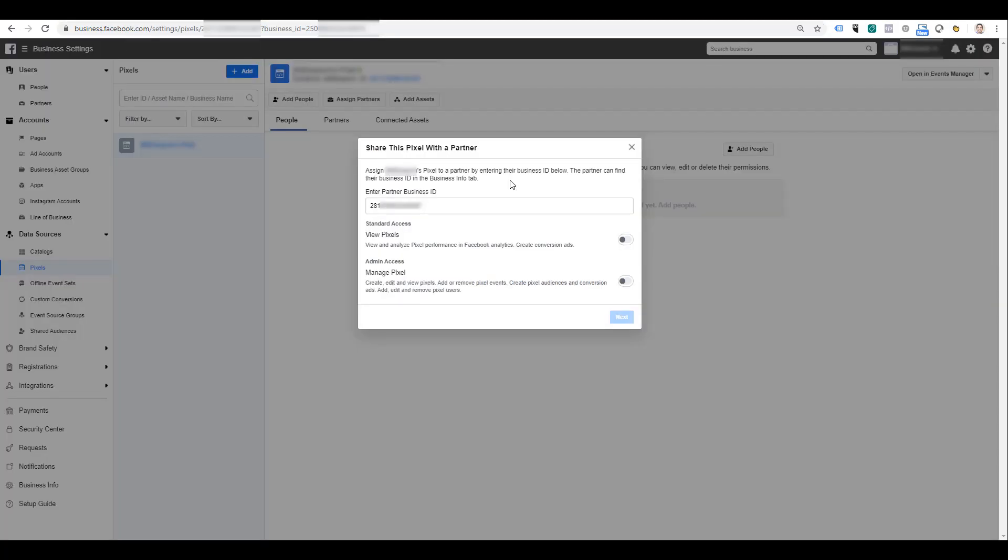Before we can go any further, you're going to have to select the access you want this business partner to have in your account. Your first option is standard access, and Facebook describes this as giving that partner the ability to view and analyze pixel performance in Facebook Analytics and they can create conversion ads.